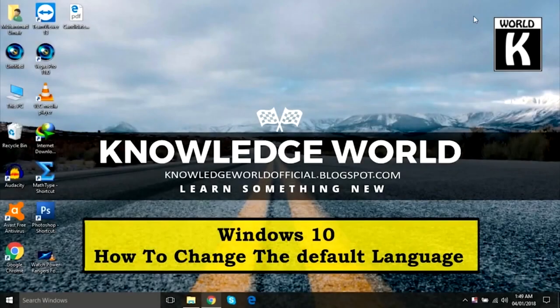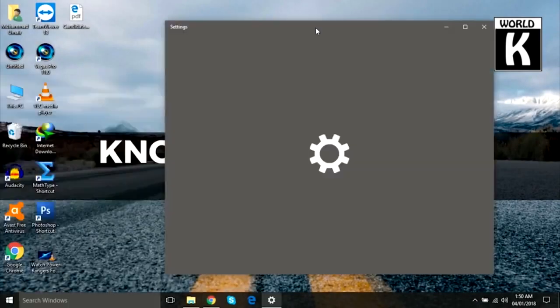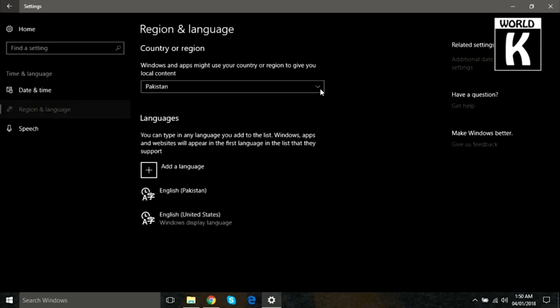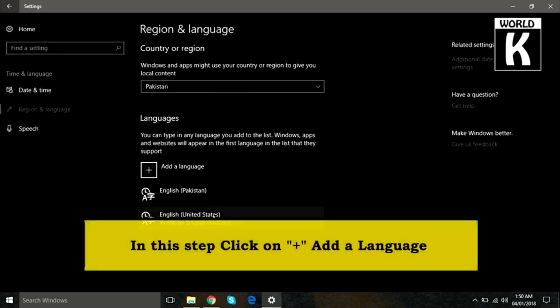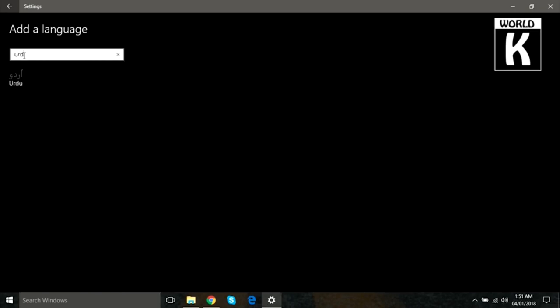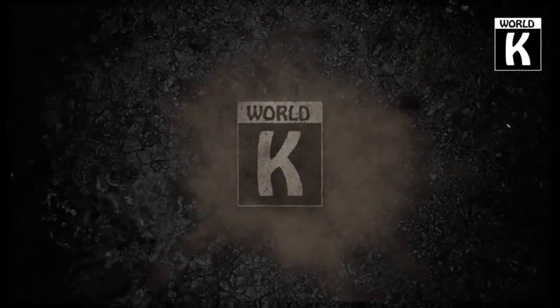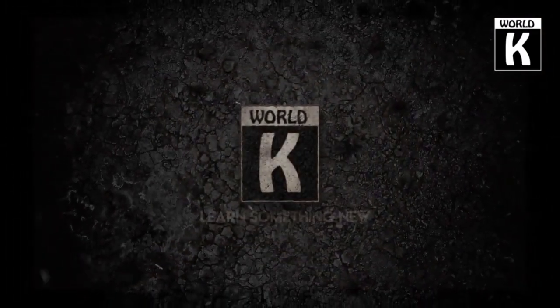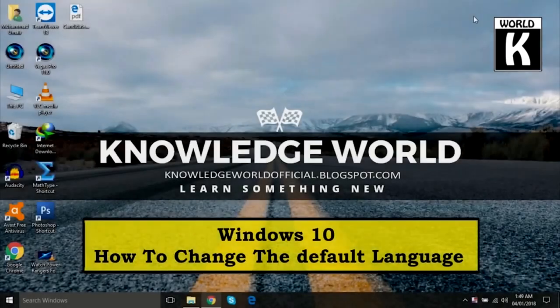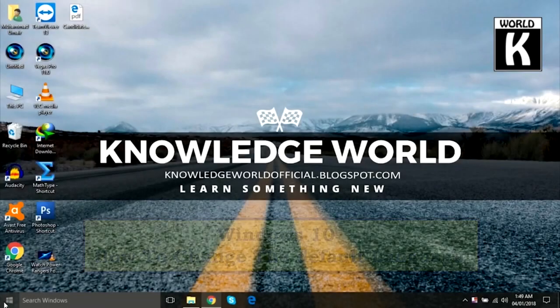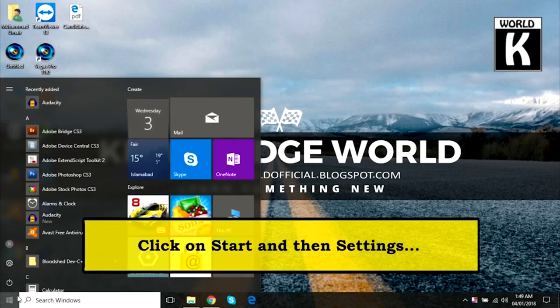Welcome back friends, welcome to another episode of KW Tech official YouTube channel. In this video, we are going to show you how you can easily change your default language on Windows 10. So let's get started. First of all, go to the Start menu and then click on the Settings icon.